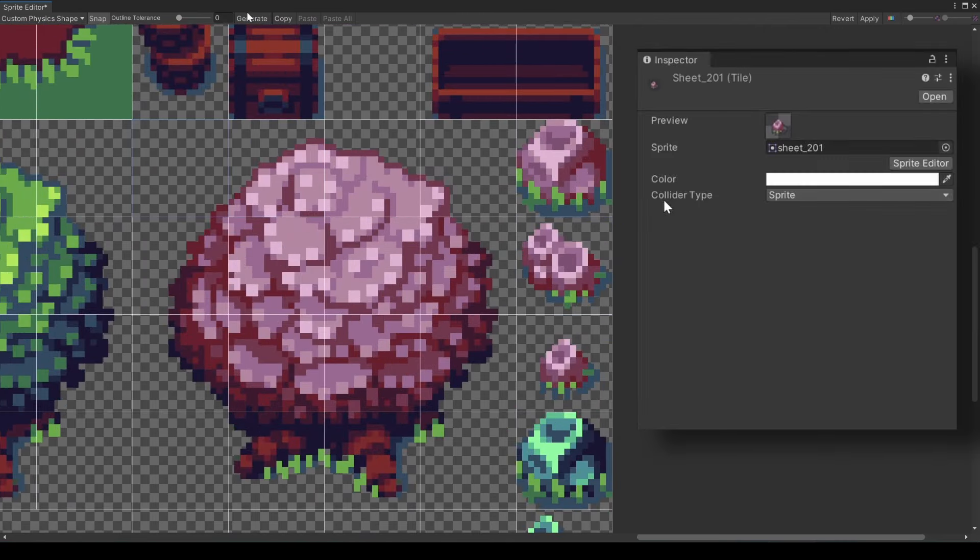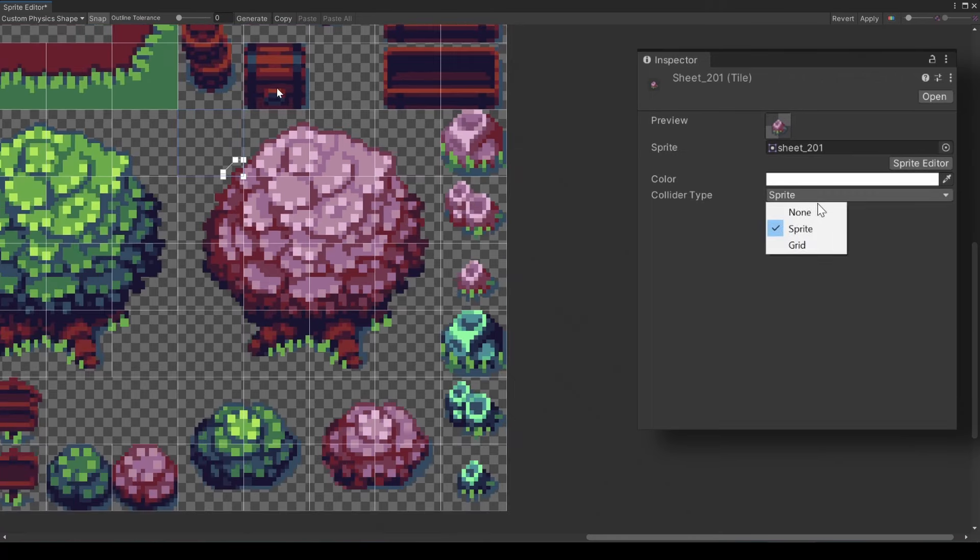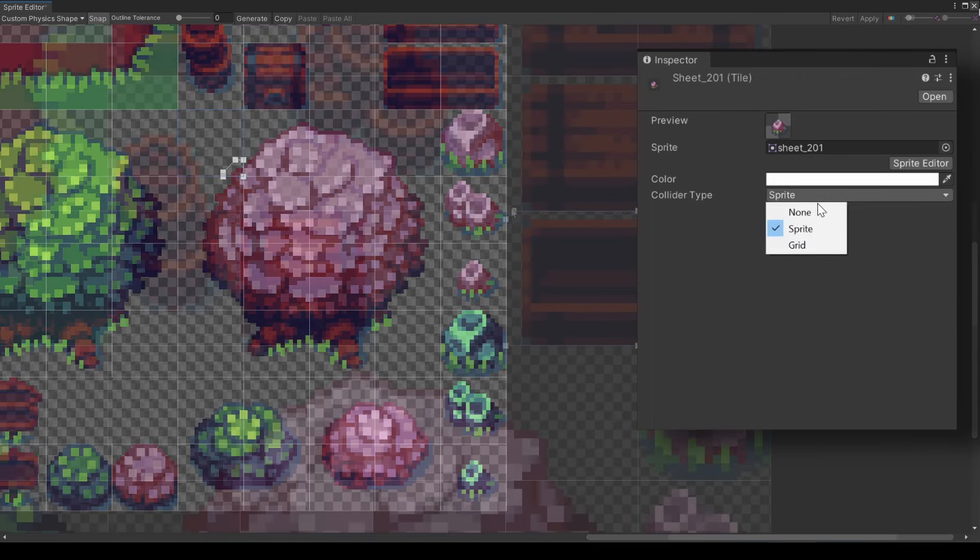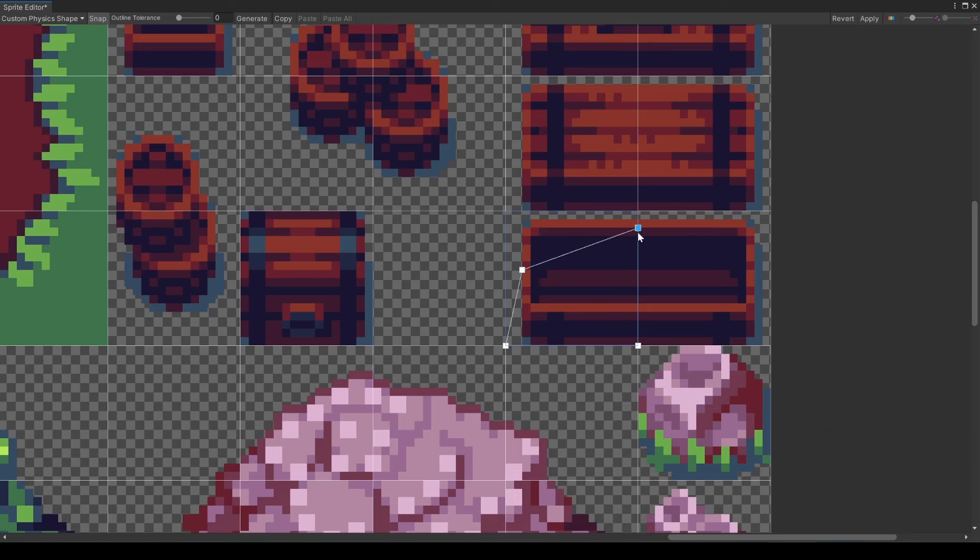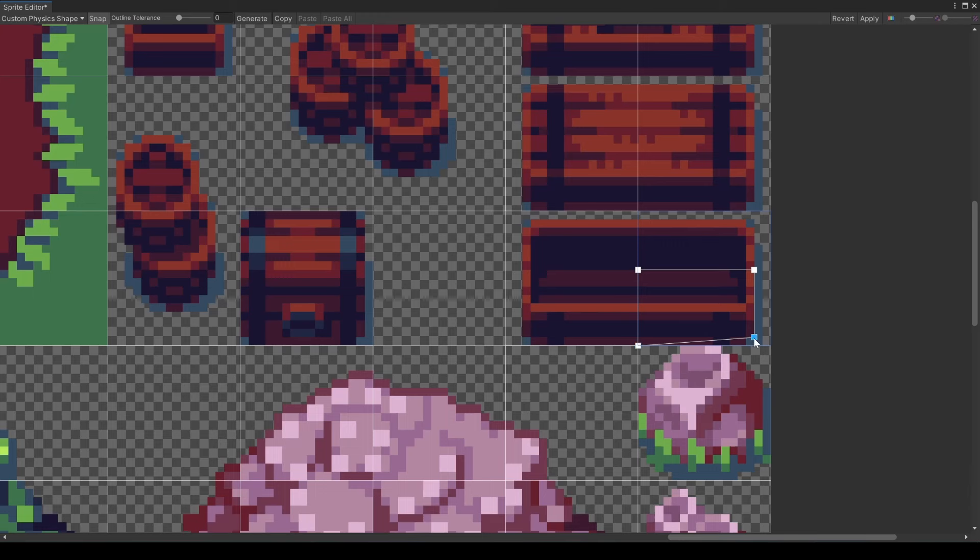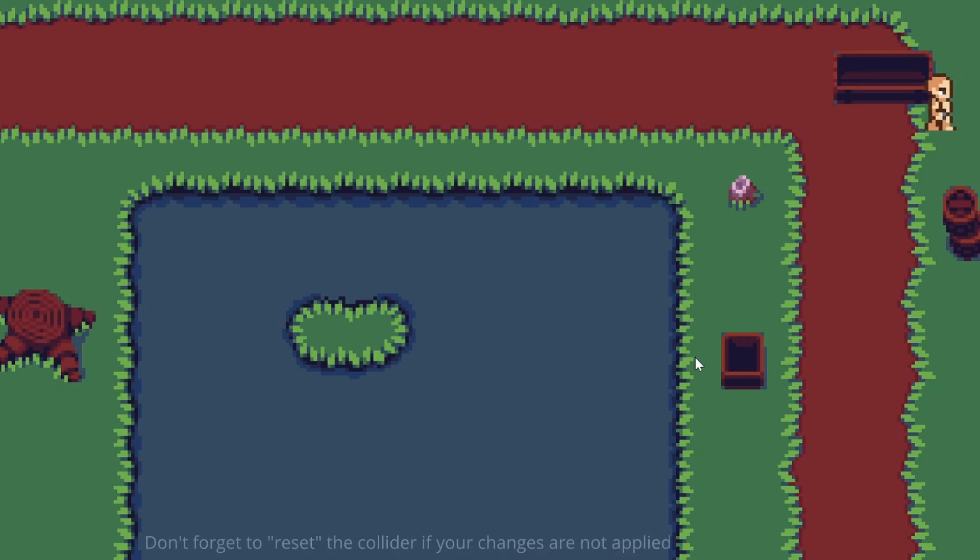This is done because the collider type, we saw earlier, is set to sprite. Now let's make this bench a little more benchy. Like the player, the collision only occurs where there is something on the ground. The player's feet, the bench's feet. So I think it makes this look much more realistic.